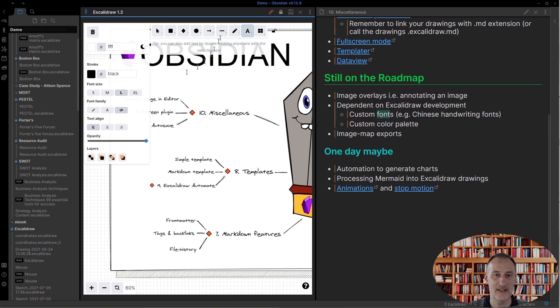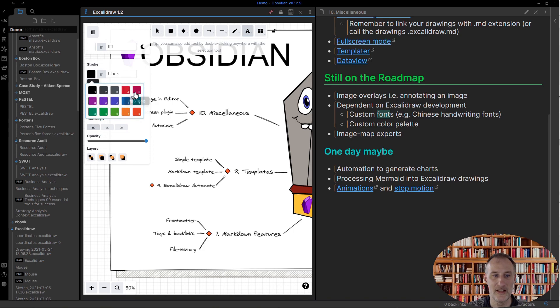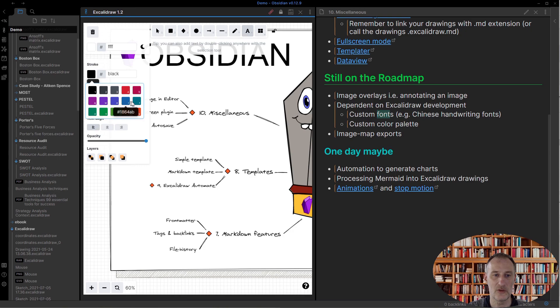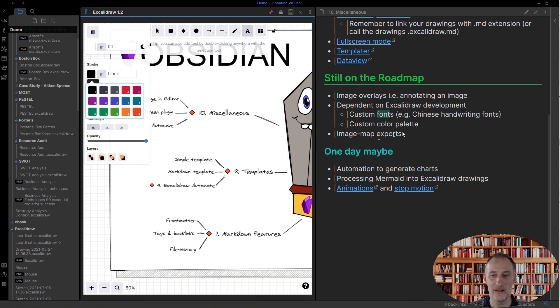As well as I received the request that it would be great if you could specify your own custom color palette. So those are some things that I'm looking into, as well as I'd love to create image map exports.